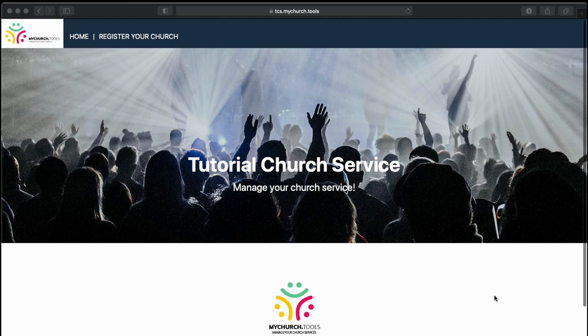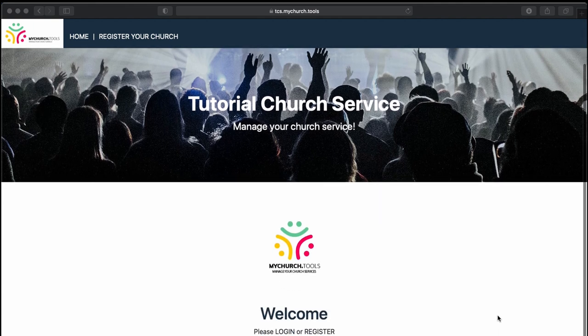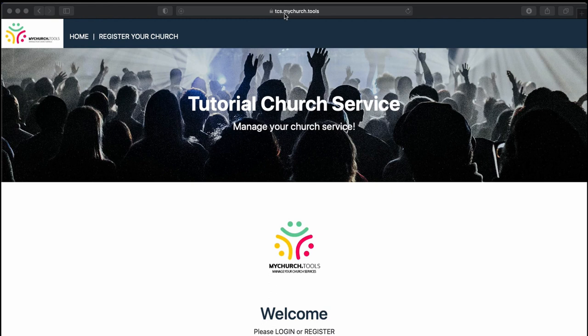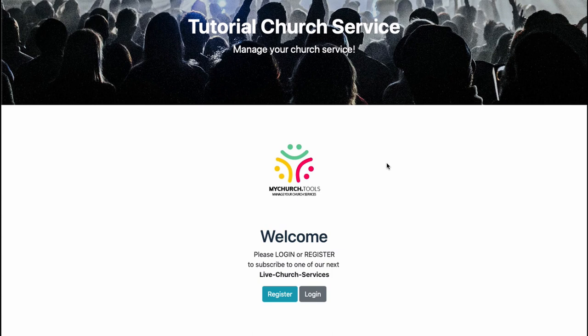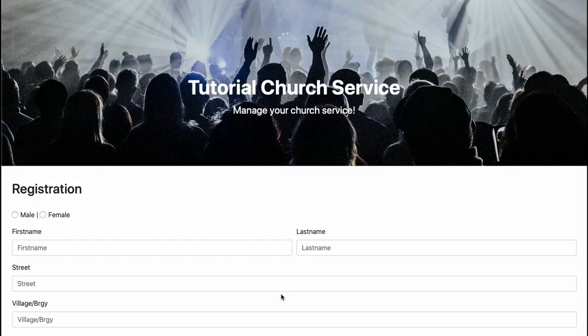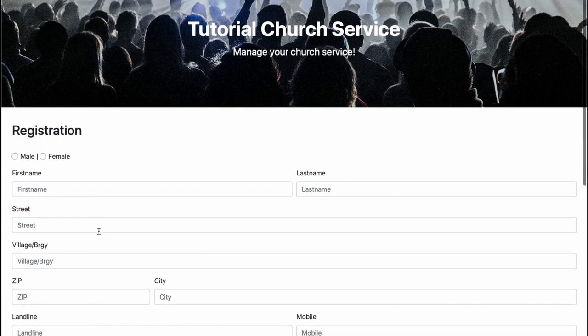To do so, the church member needs your short name of the church or the link to your church. In my case it's TCS for tutorial church service dot mychurch dot tools. Because I'm a new member, I have to register first, so I click here and say register.